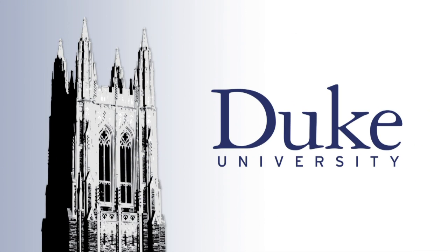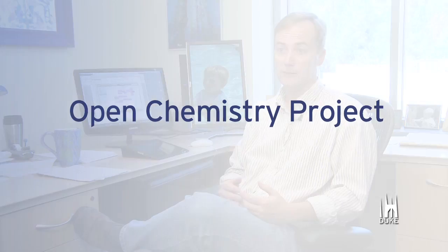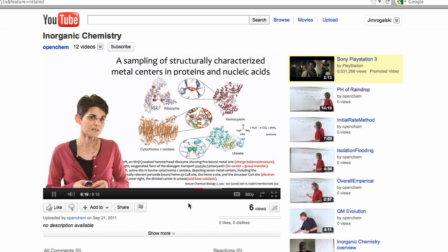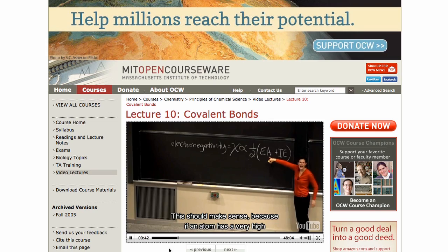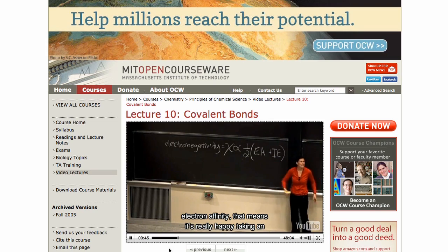This is Duke University. We've essentially done away with the traditional lecture model for a large introductory chemistry course. Instead, we've taken a series of multimedia resources, including snippets of video lectures — some from Duke, some from other institutions — and made those available to students prior to class time.